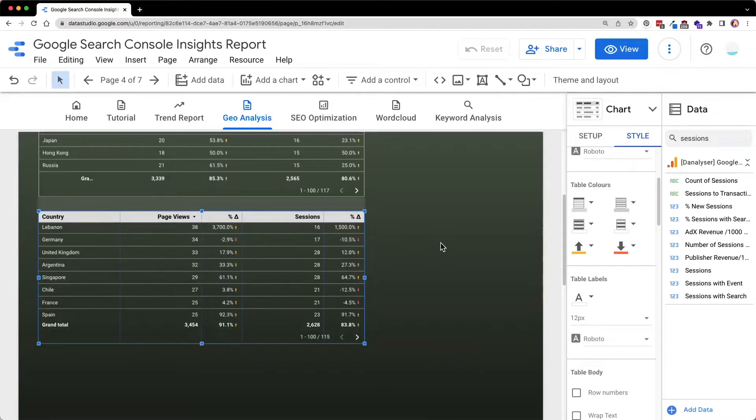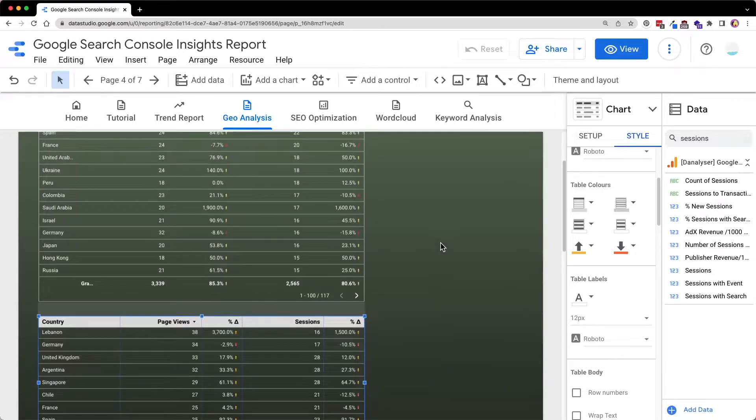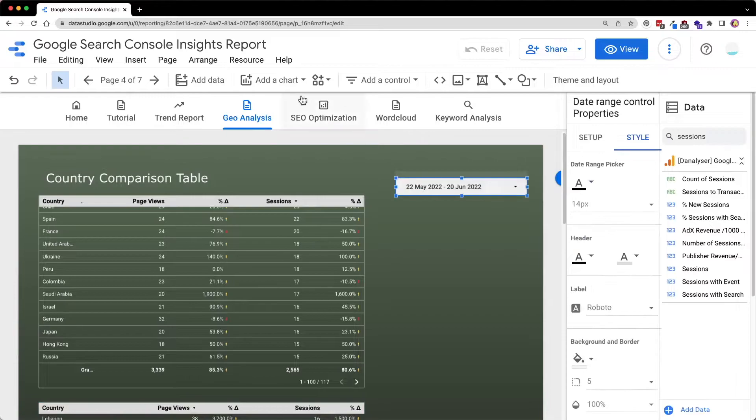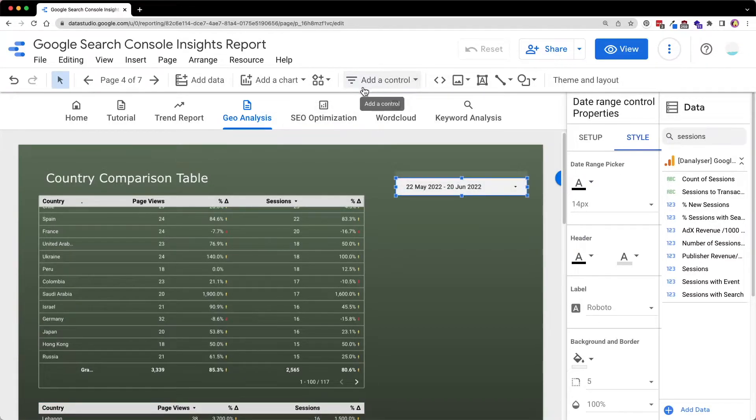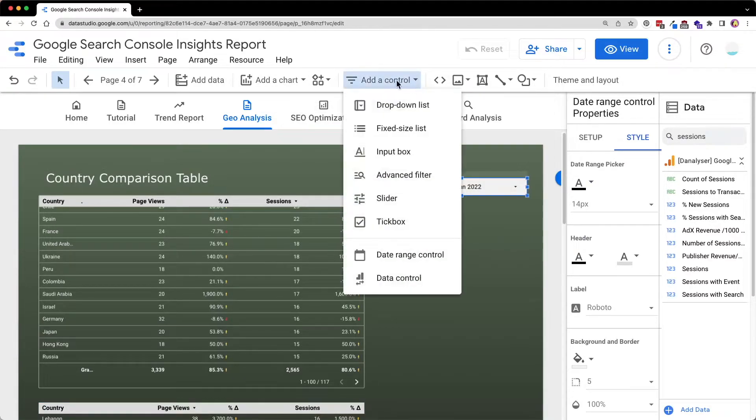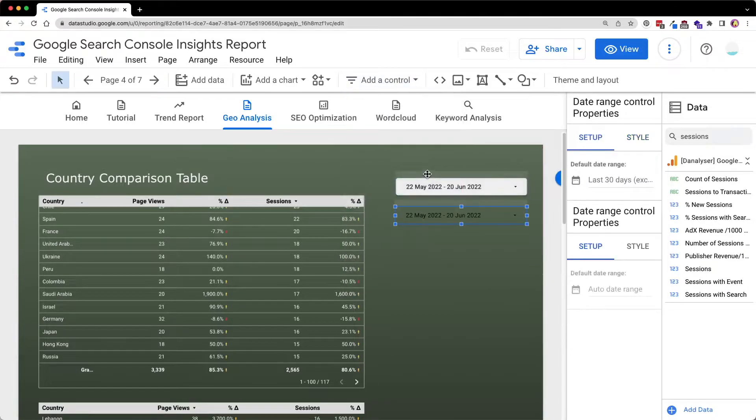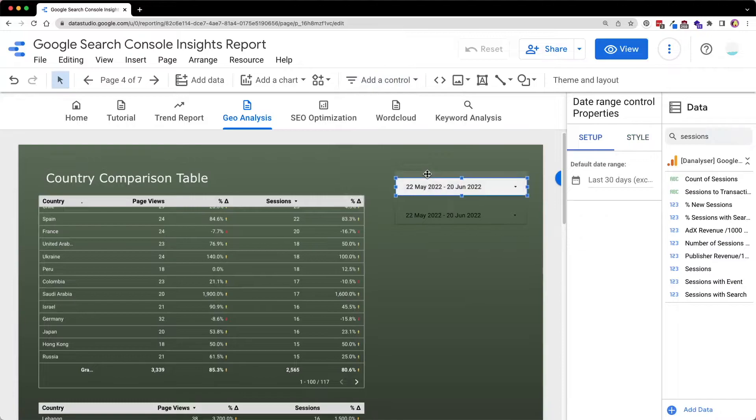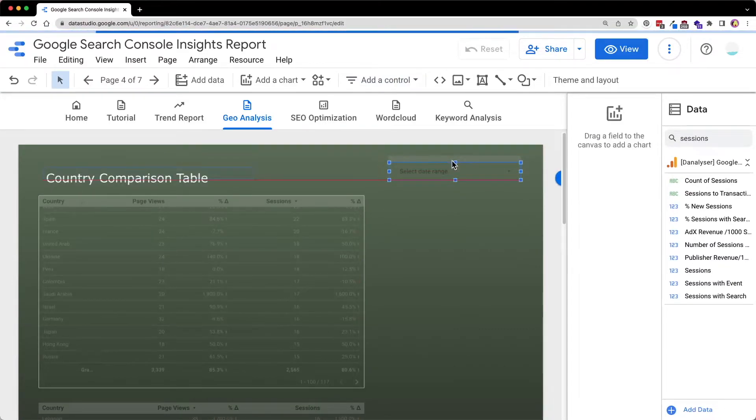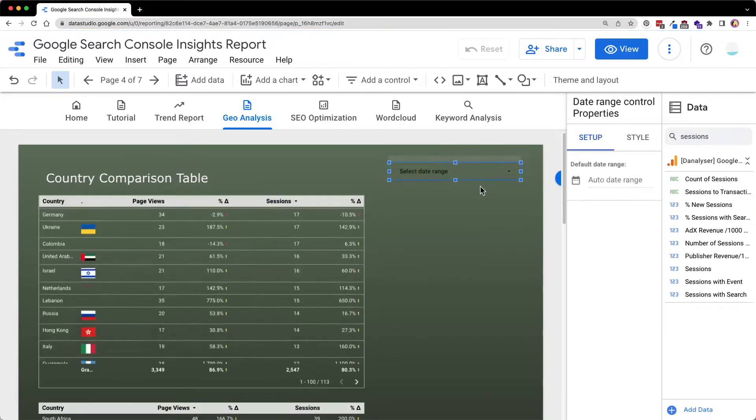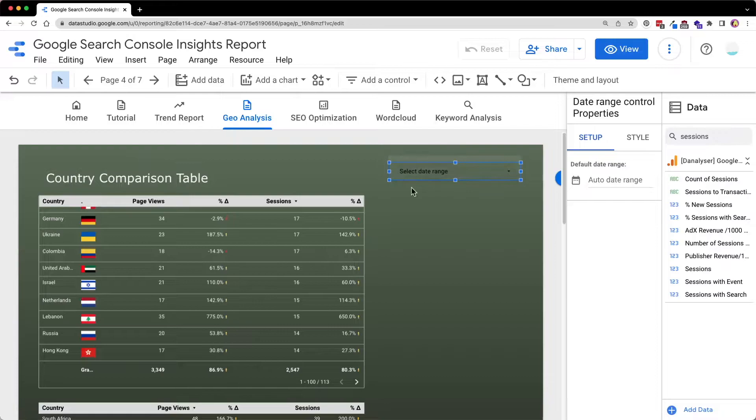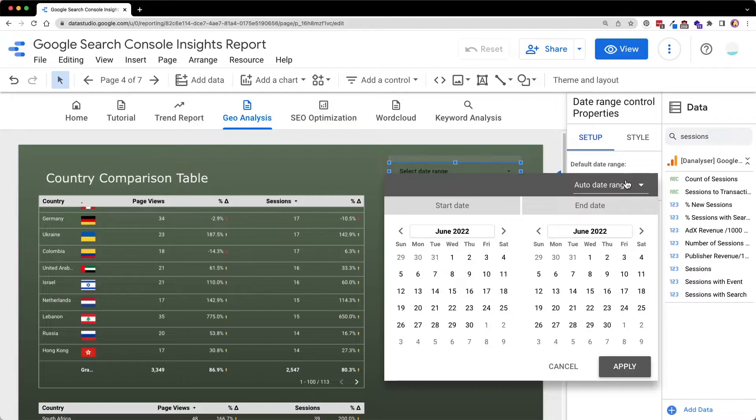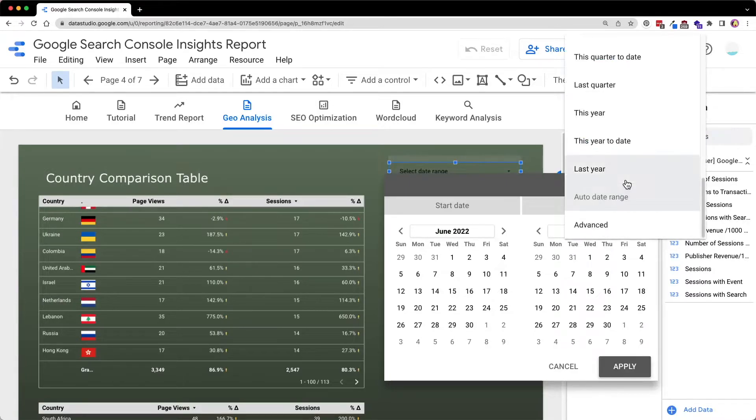And one very important step that I haven't mentioned is to add the date range control. So for example, to add the control, you will need to click on add a control and select the date range control. So now I will remove this one first and I'll show you how to do that.